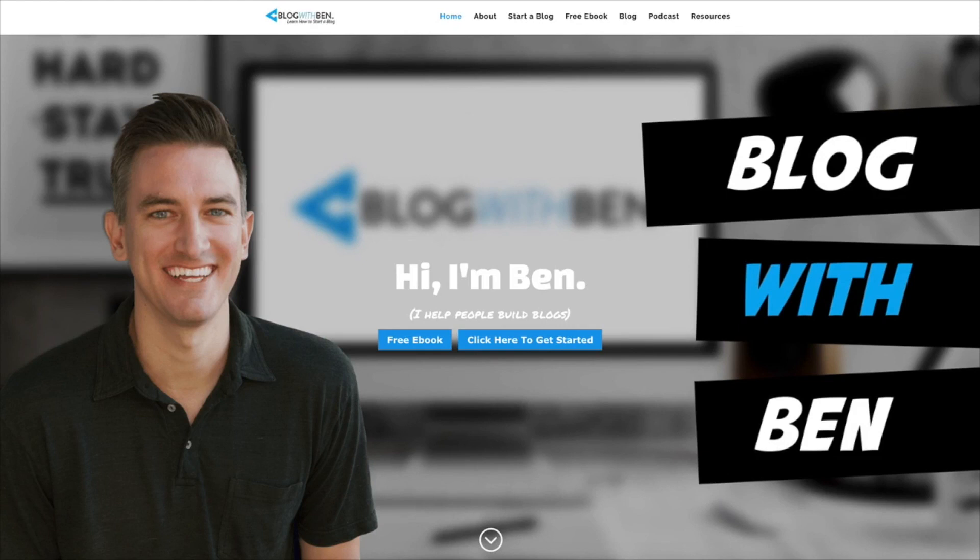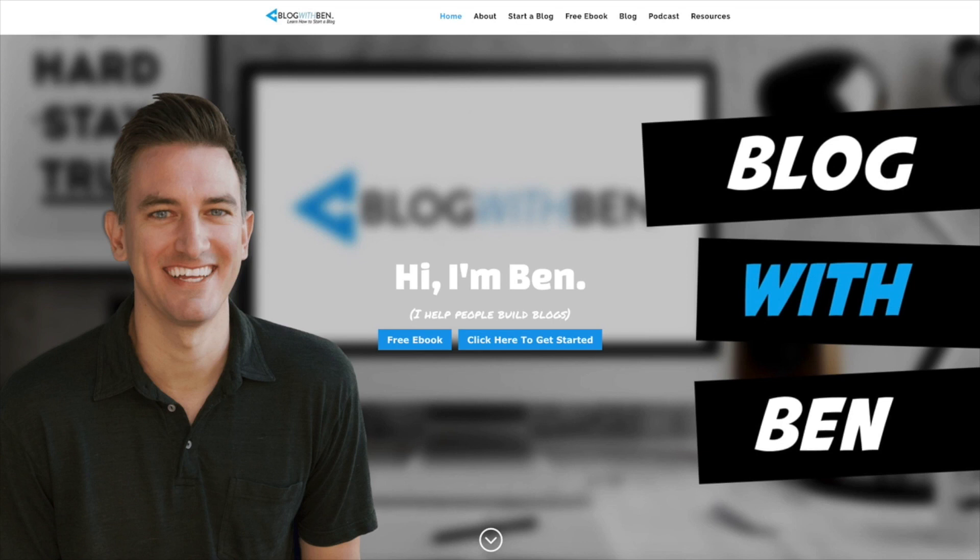Hey, what's up? Ben here from blogwithben.com, and in this quick video, I'm going to show you how to create a subdomain within your Bluehost account. I'm also going to show you how to install WordPress on your new subdomain.